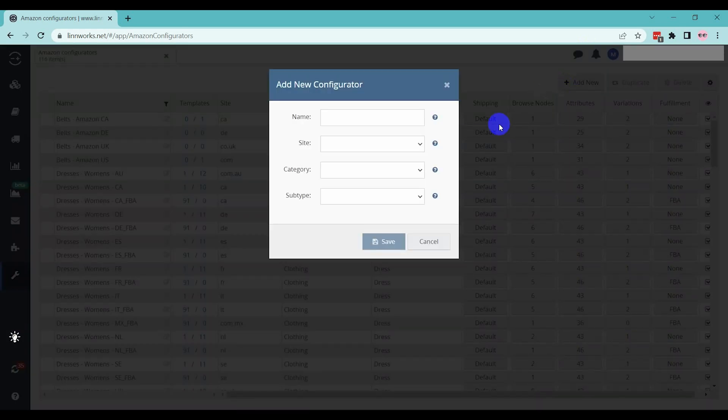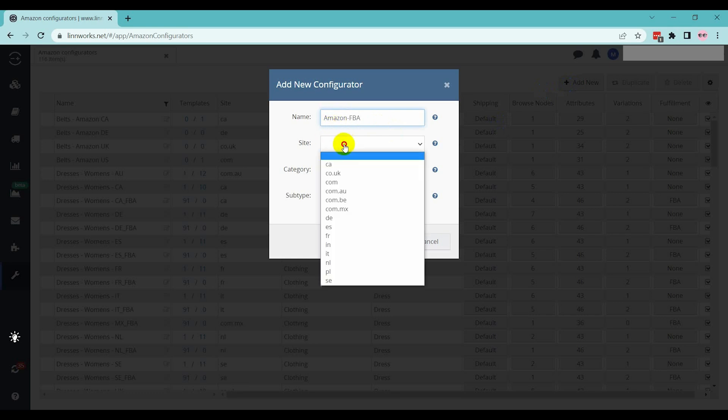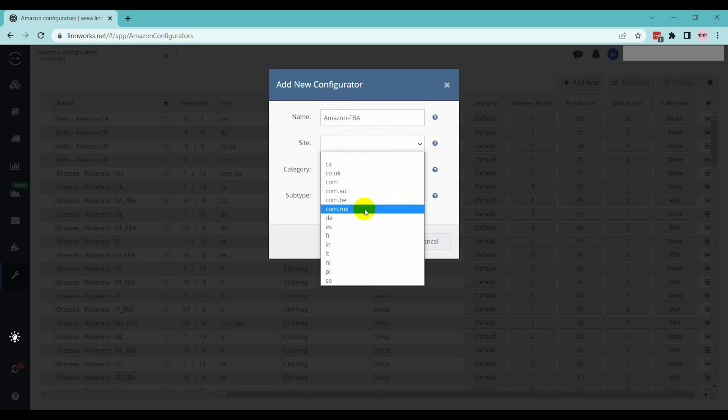This new window will come up. Here, provide the information. Name: This is the name of the configurator. Site: Select the Amazon international site on which you want to list.